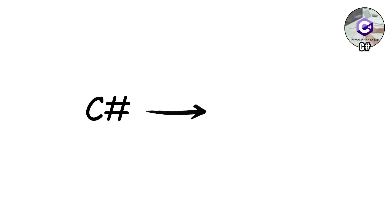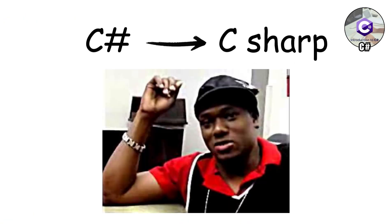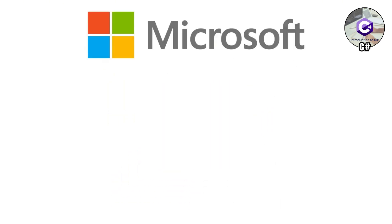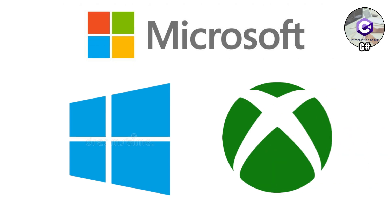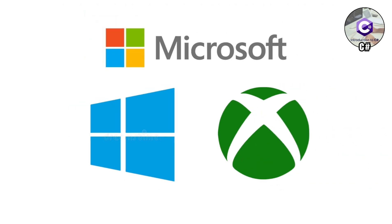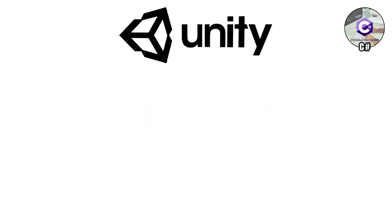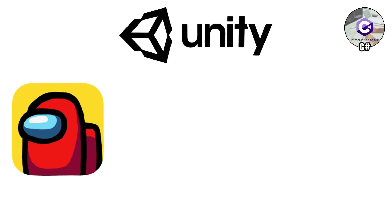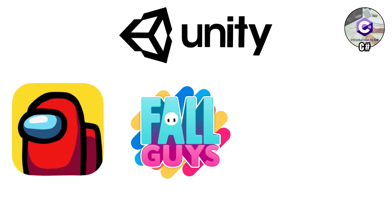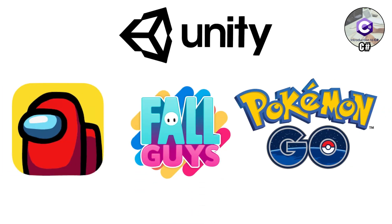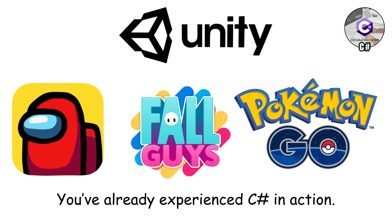C Sharp. C Sharp, pronounced C Sharp, sounds like the name of a rapper, but it's actually one of the coolest coding languages around. Microsoft created it, so it's tightly linked to Windows, Xbox, and all things Microsoft. If you've ever played a game built on the Unity engine, like Among Us, Fall Guys, or even parts of Pokemon Go, you've already experienced C Sharp in action.